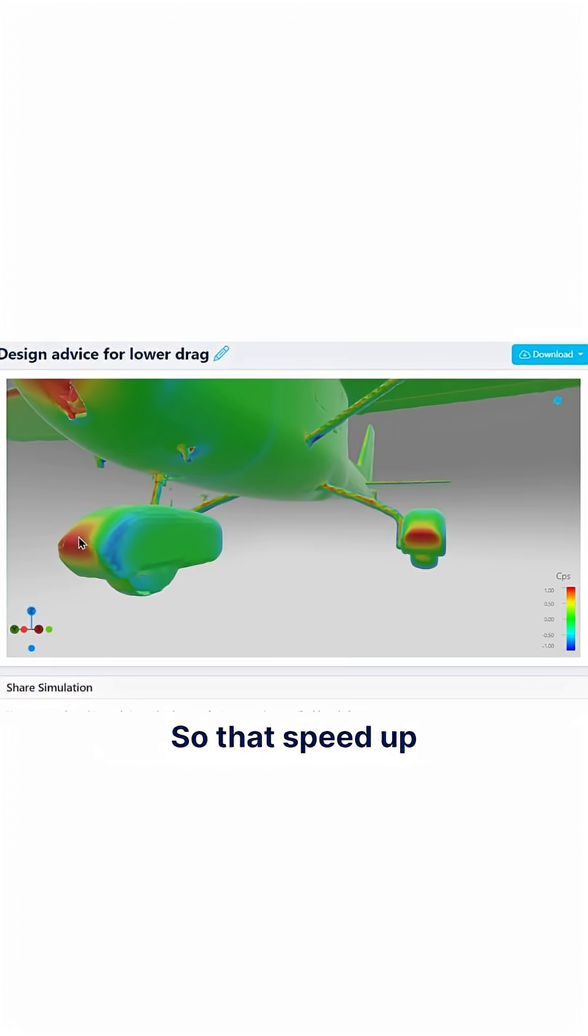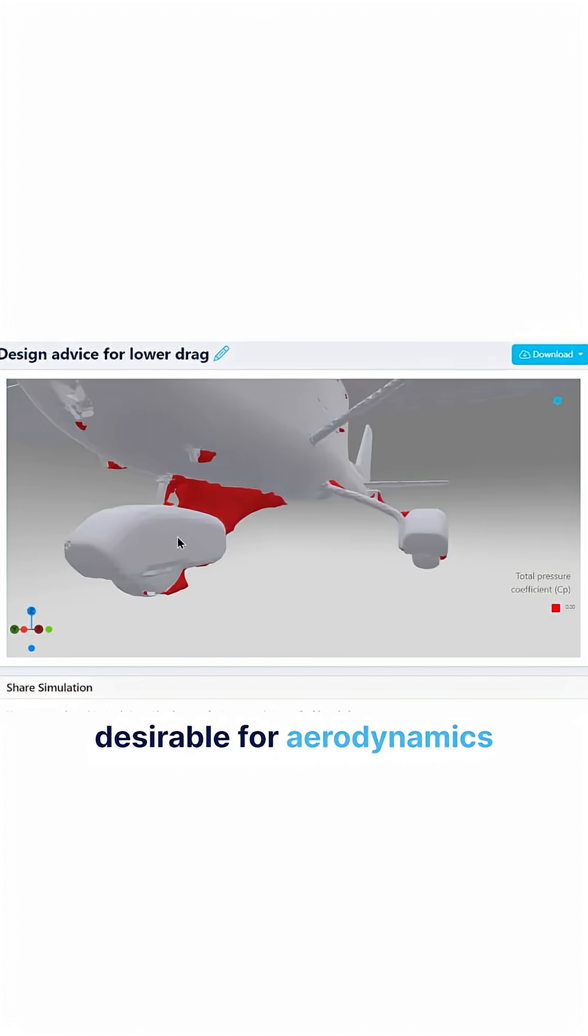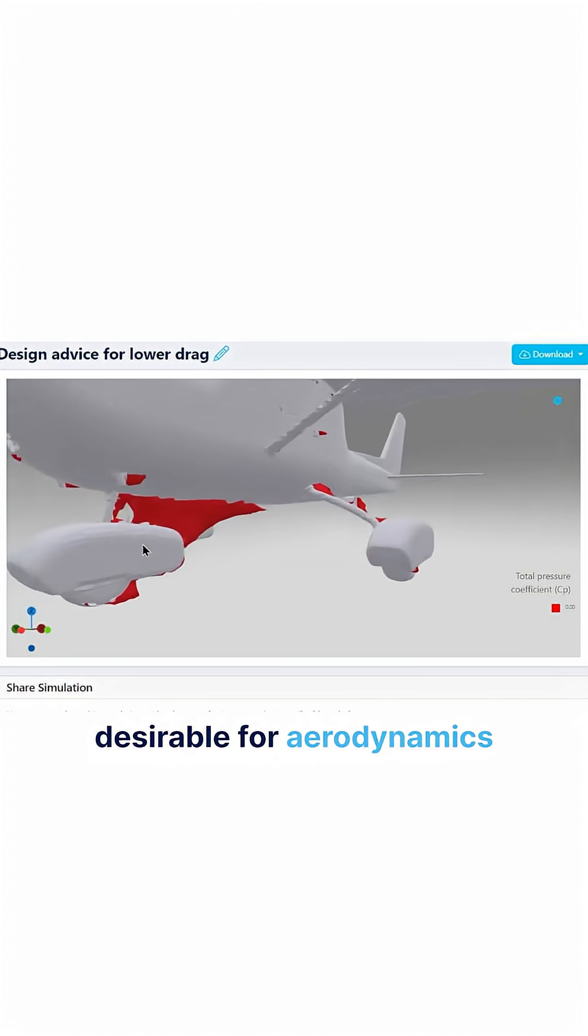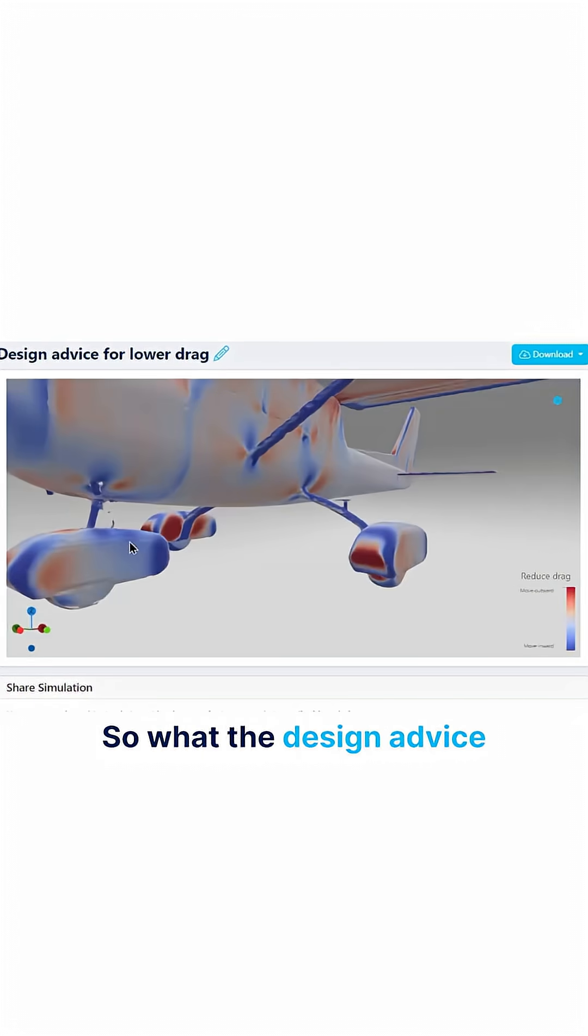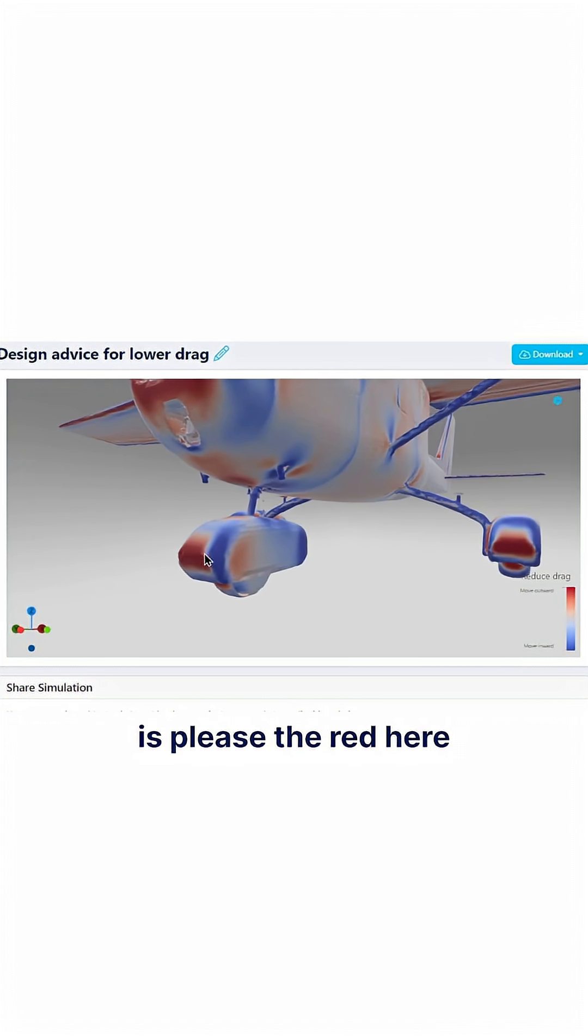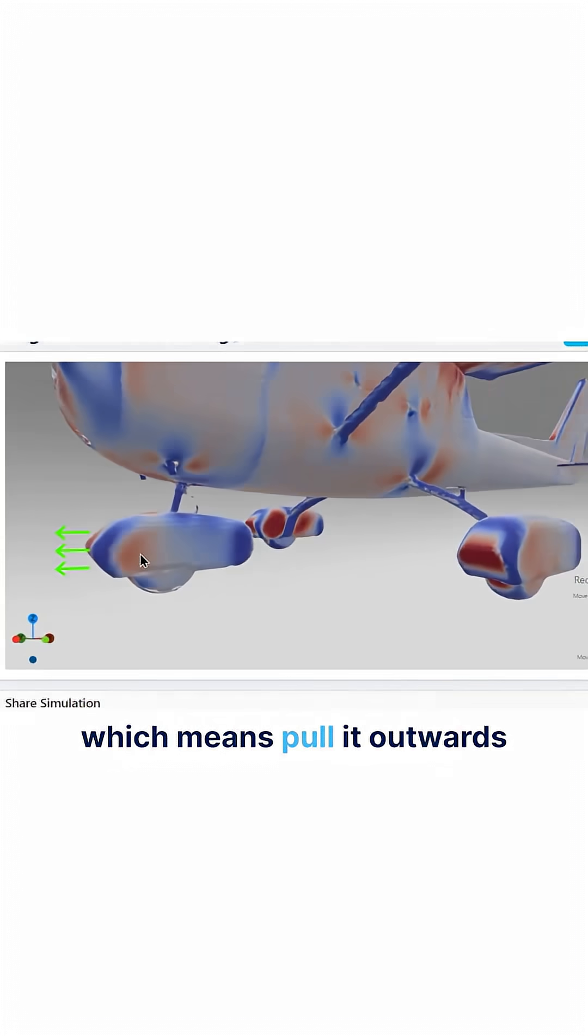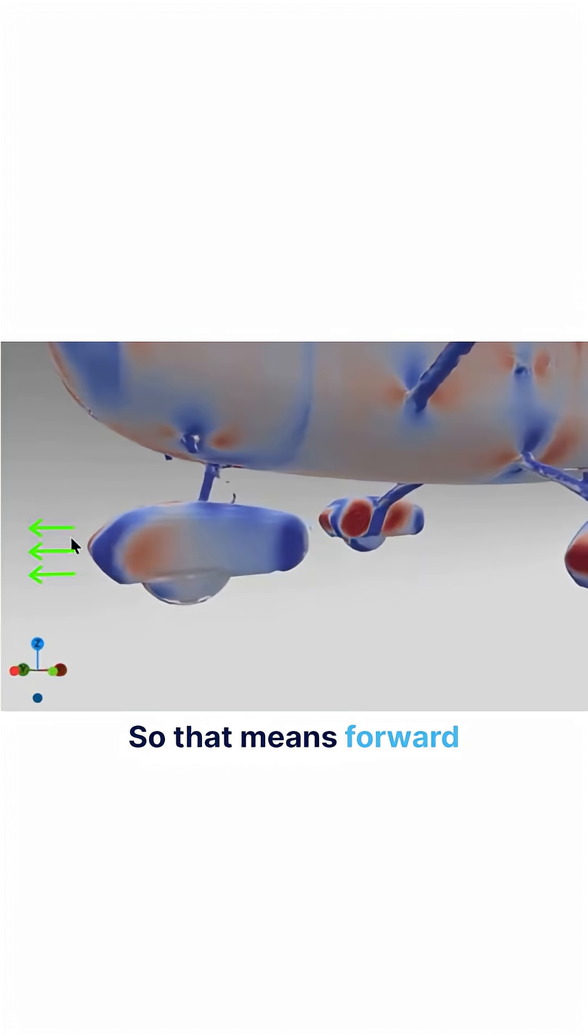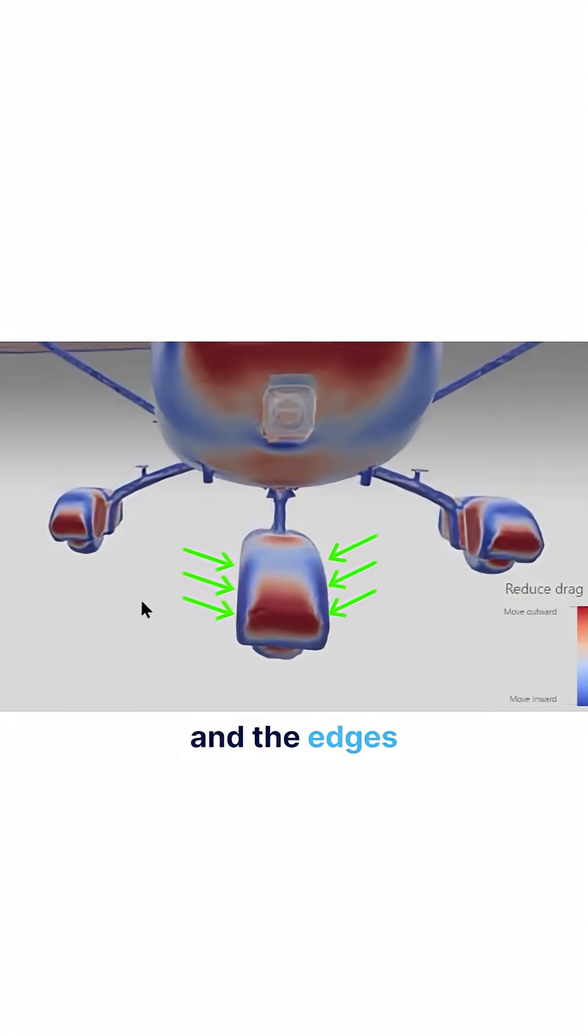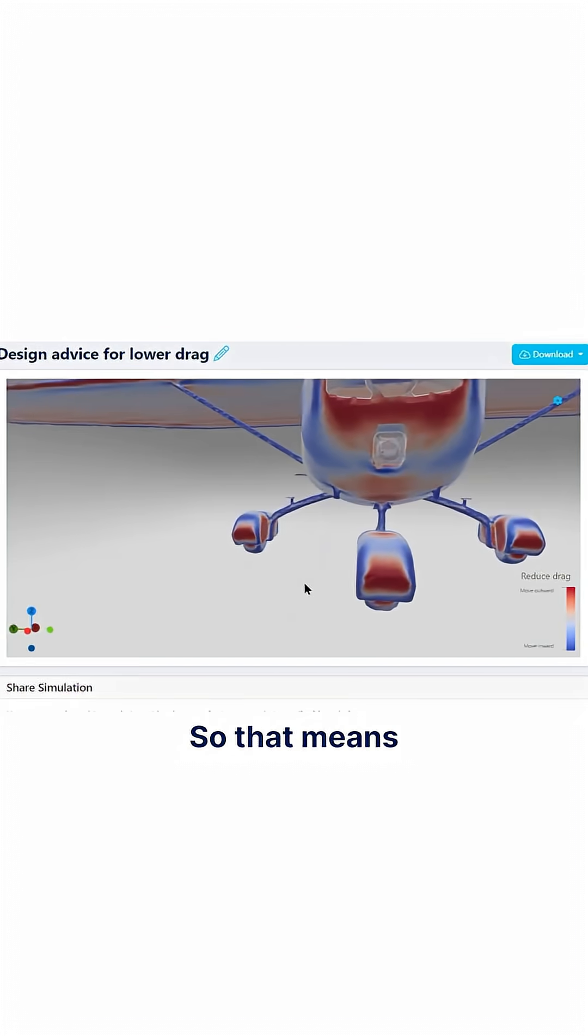So that speed up creates a drop in pressure and that's not really desirable for aerodynamics. So what the design advice is telling us is the red here, which is move the surface outward along the normal, which means pull it outwards so that means forward, and the edges push them inwards, so that means